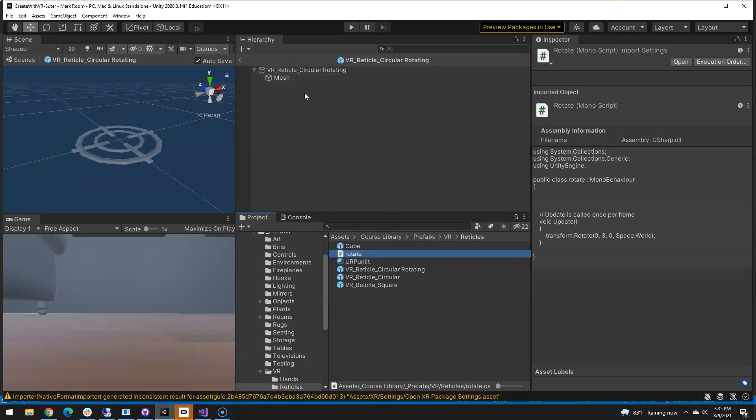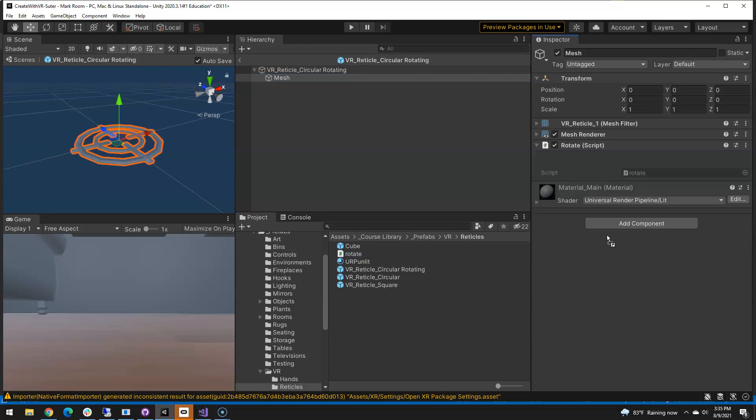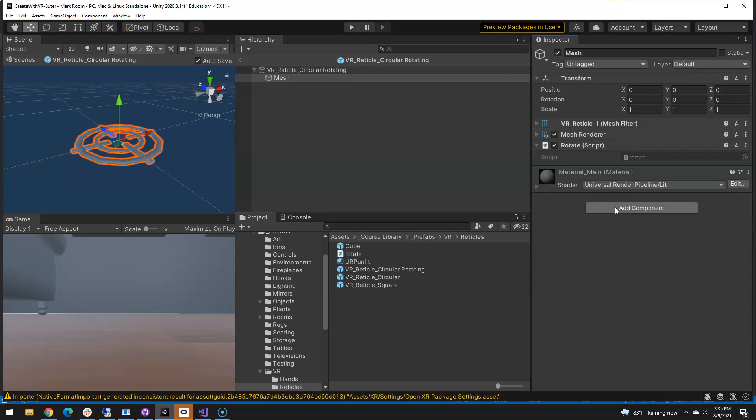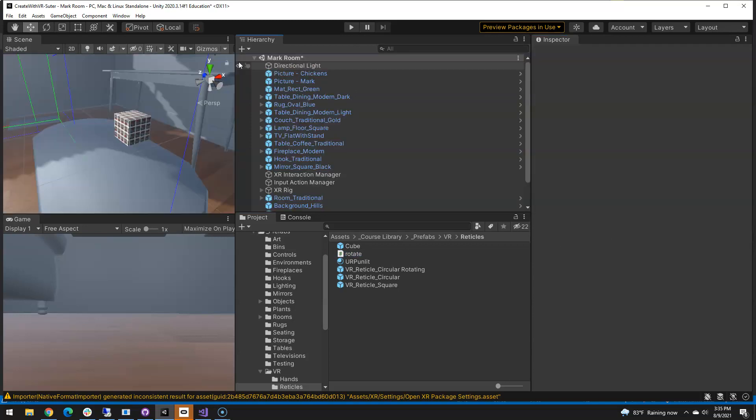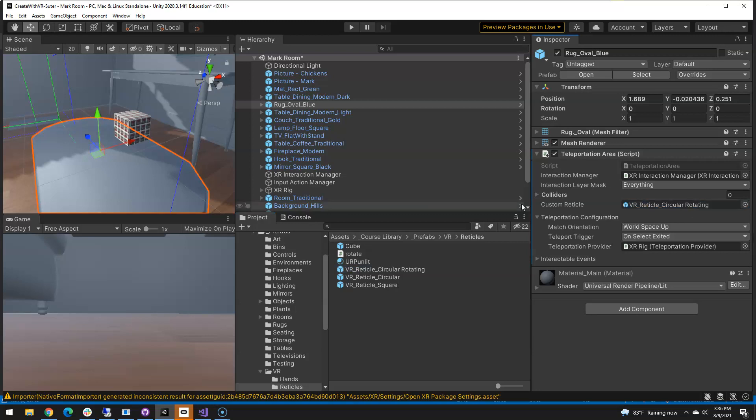And on this mesh I'm going to take this rotate script and drop it in, and now get this little backer out here and make sure my rug is using that rotating script, so I'll put that one on there.